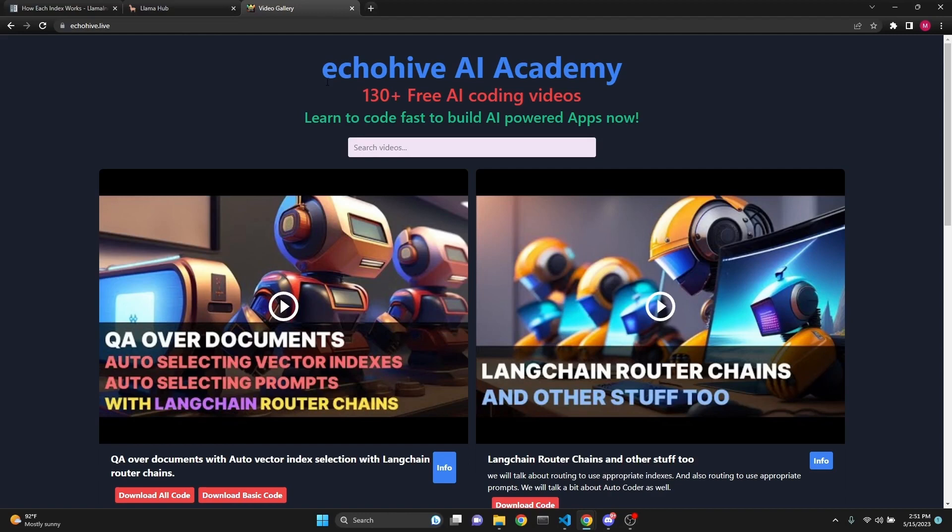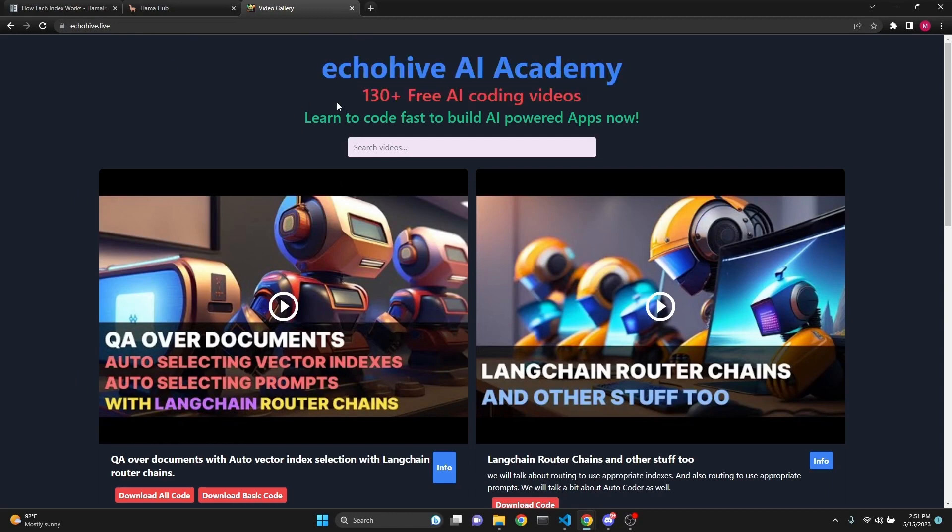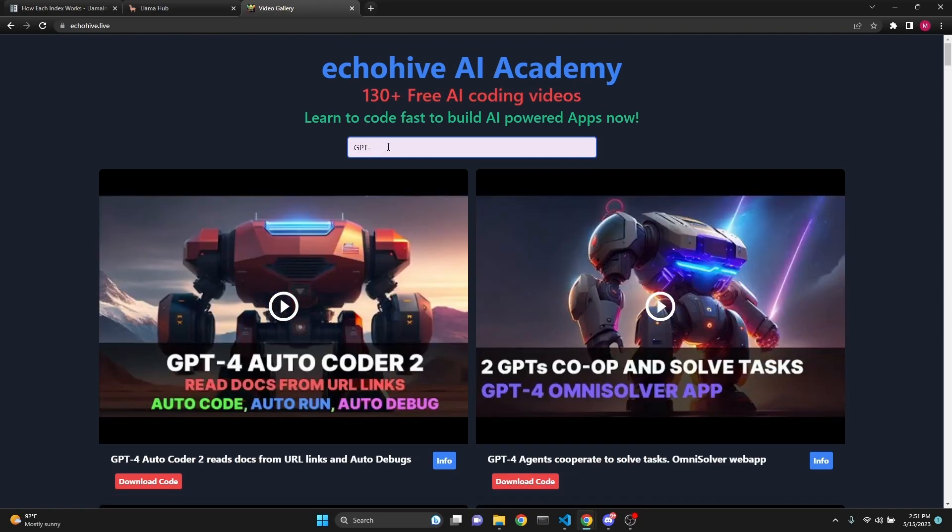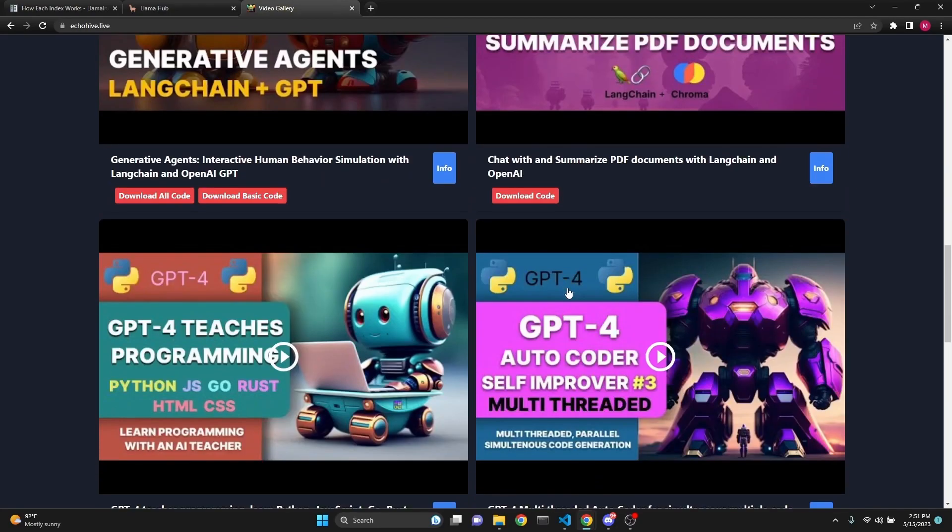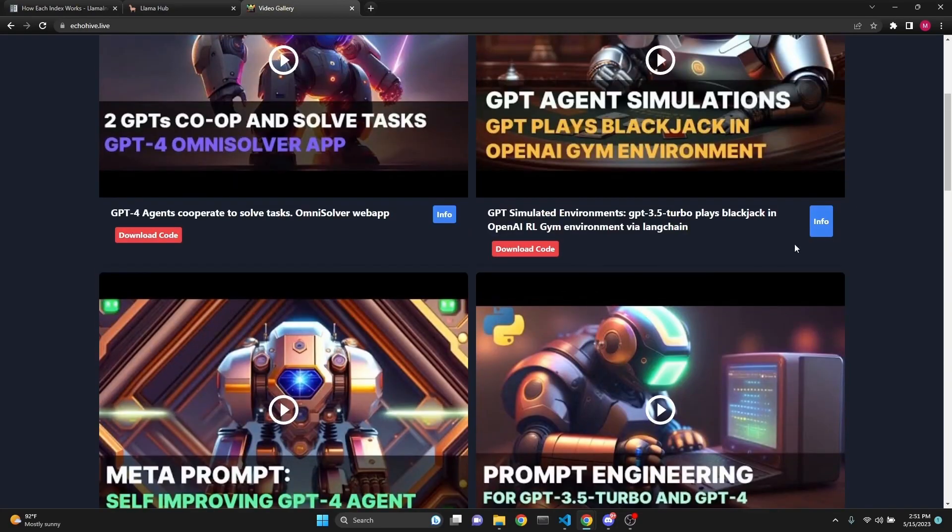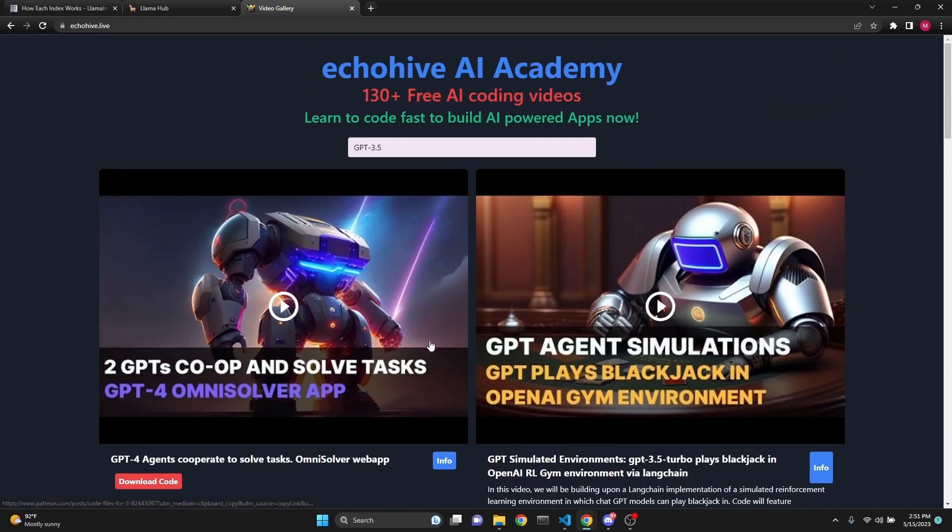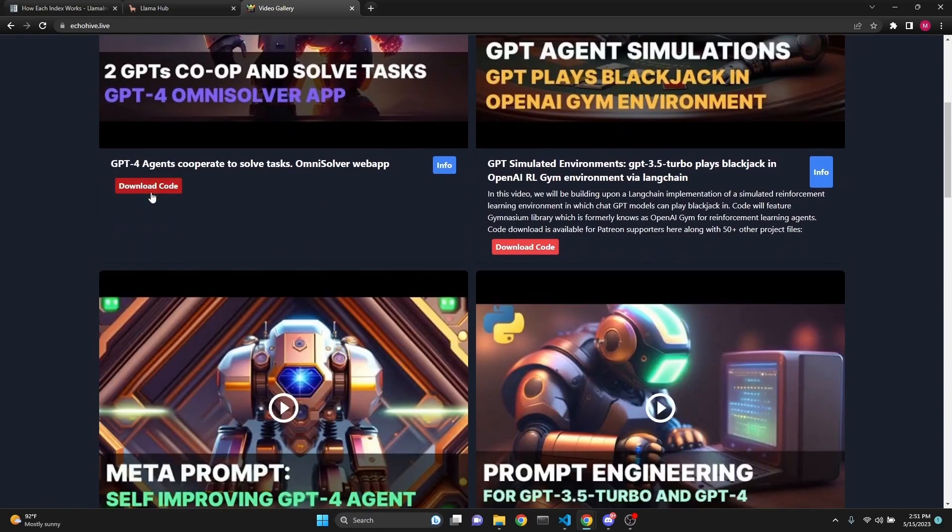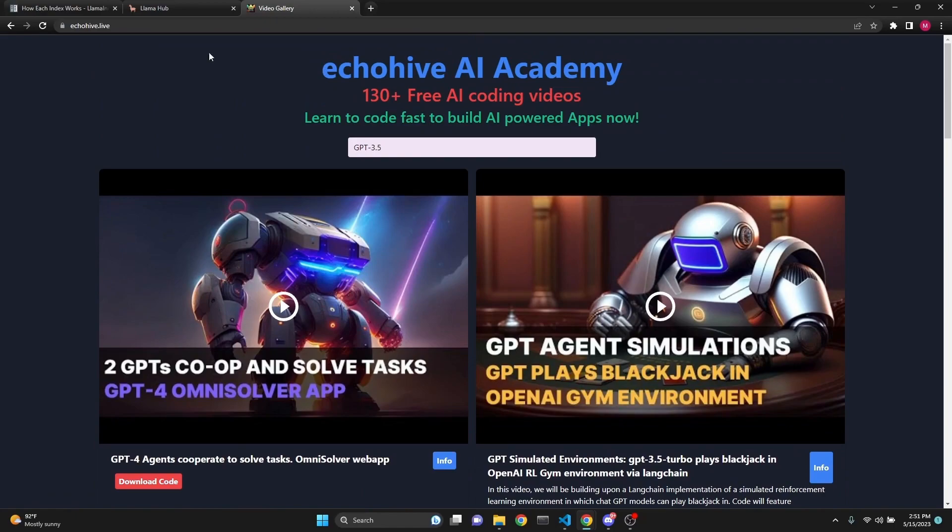I just want to mention EchoHive AI Academy. You can visit it at echohive.live, from which you can search all my YouTube videos, 130 plus free AI coding videos. You can search and find exactly what you need. If you're searching for GPT-4 or GPT-3.5, it's instant search. You can actually find the right content, read the descriptions, along with the code download links to Patreon. Feel free to use it.